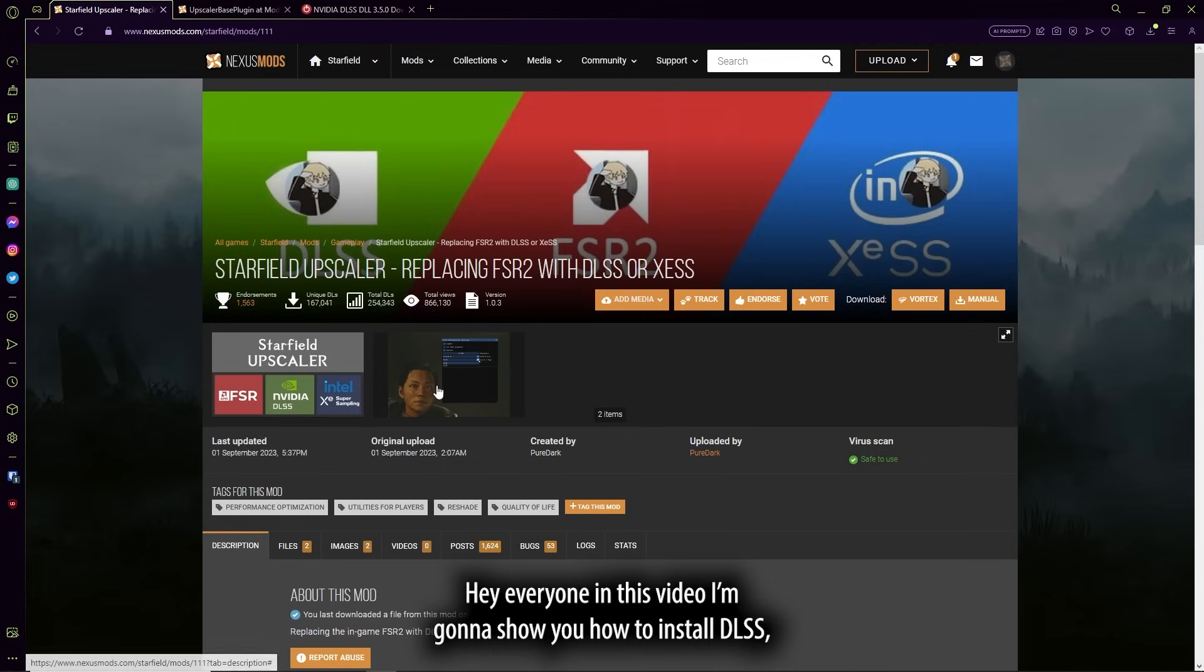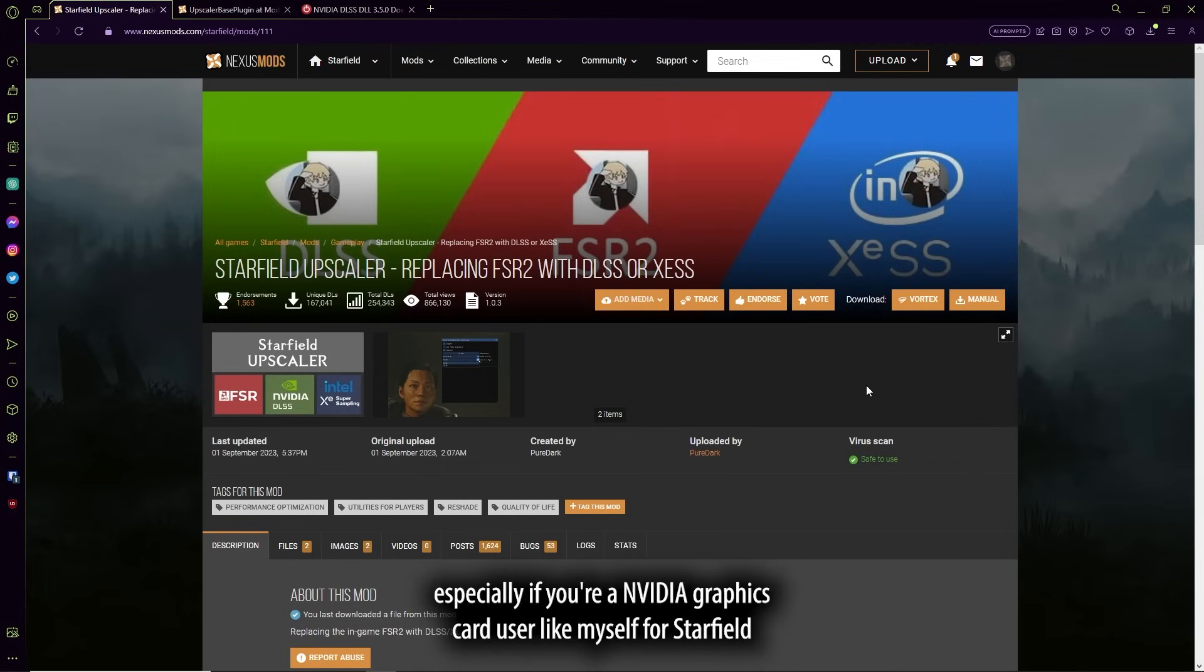Hey everyone, in this video I'm going to show you how to install DLSS, especially if you're an NVIDIA graphics card user like myself, for Starfield.